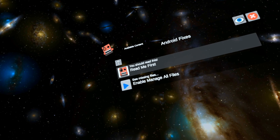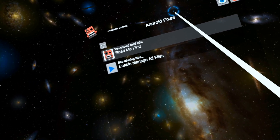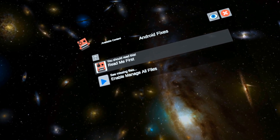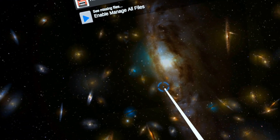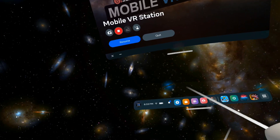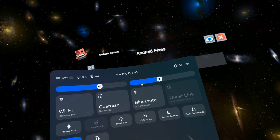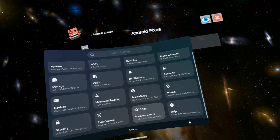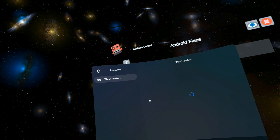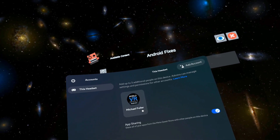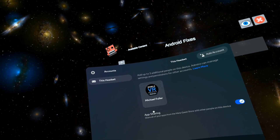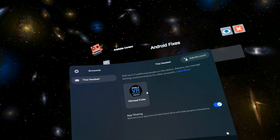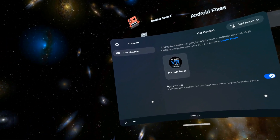That will bring up a pop-up. Now if for some reason you don't get the pop-up, then you may not be the admin of your headset. You can check this — if you go into settings there's your account, and on my account it says admin. That's how I can tell if I am an admin user.